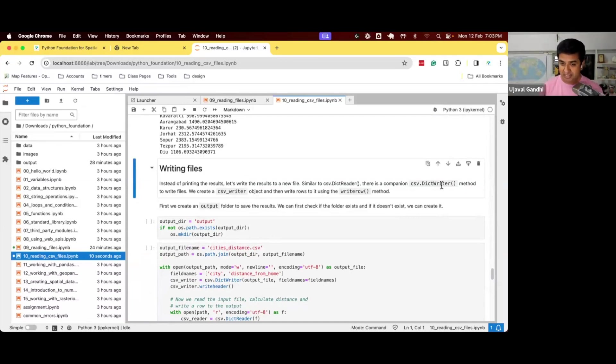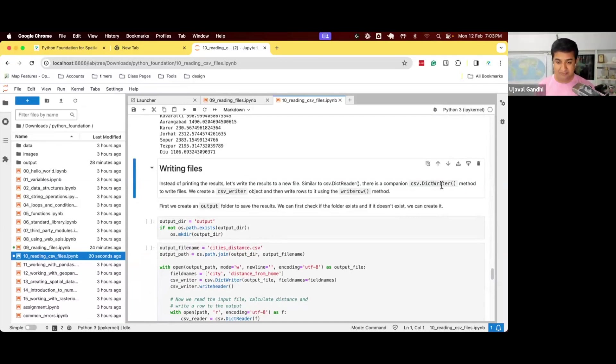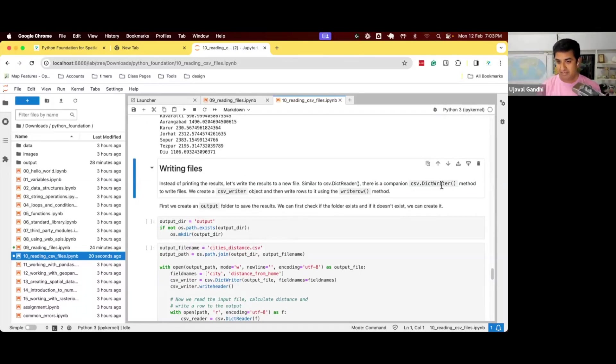So CSV has a dict writer object where you can say, we give a dictionary of the column names and the values, and you just write it. And this allows you to work with Python objects like dictionary and create a CSV file in the structure that you want.